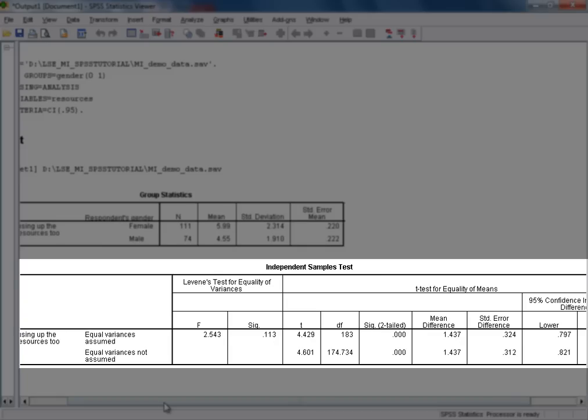In other words, there is strong evidence here to suggest that on average, attitudes towards resource depletion do differ between the men and women in the population from which our sample was drawn.